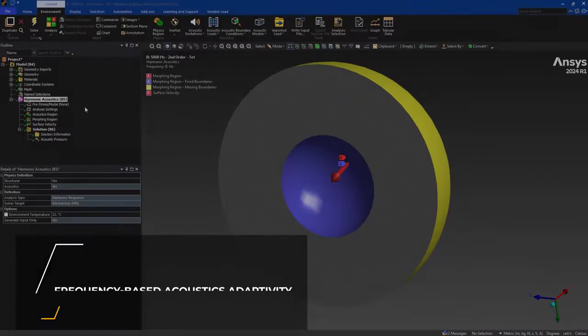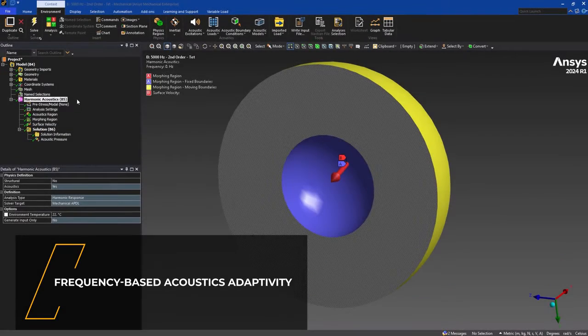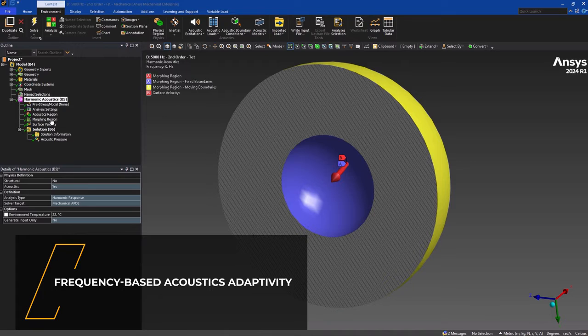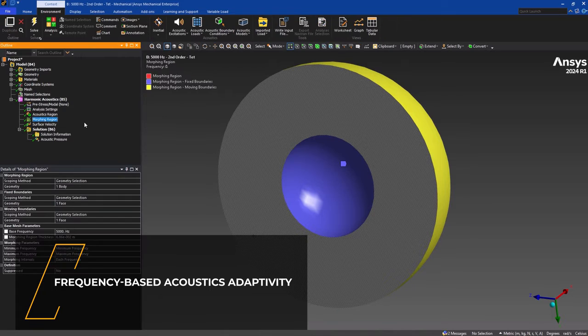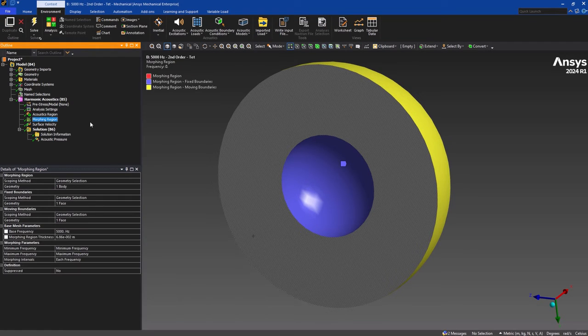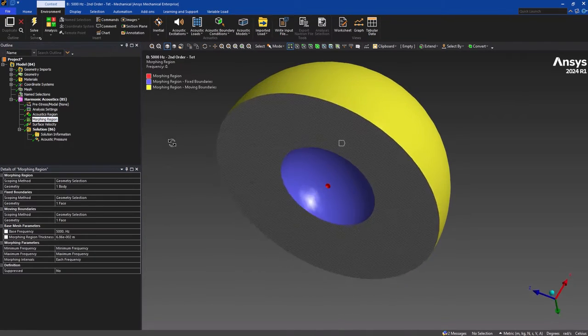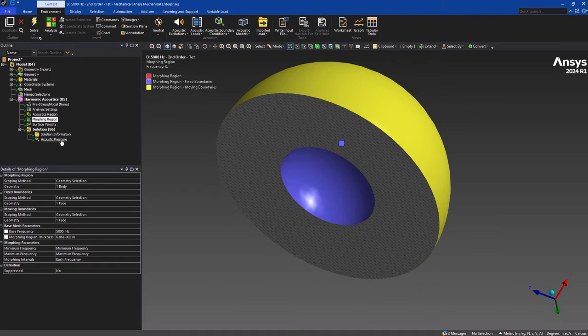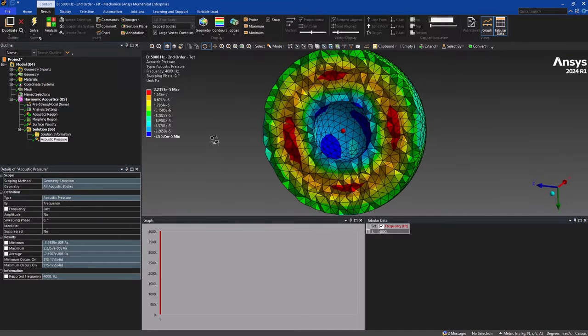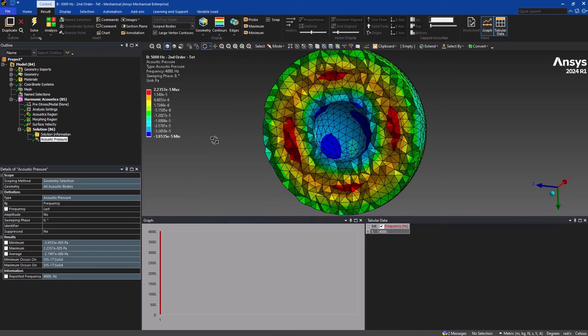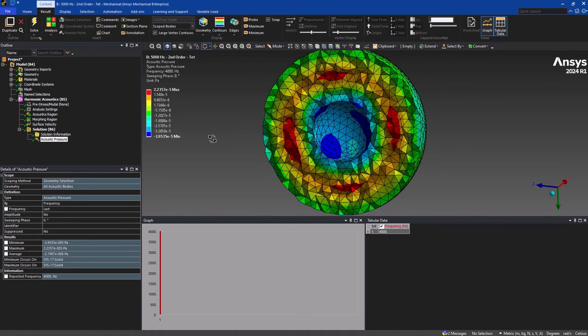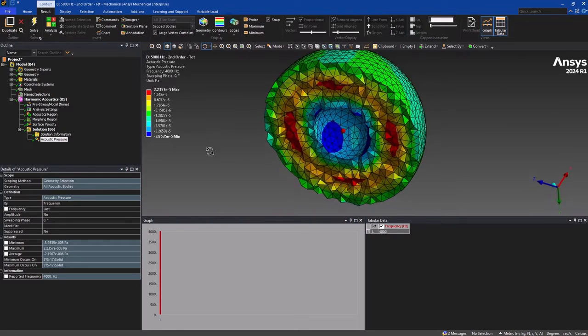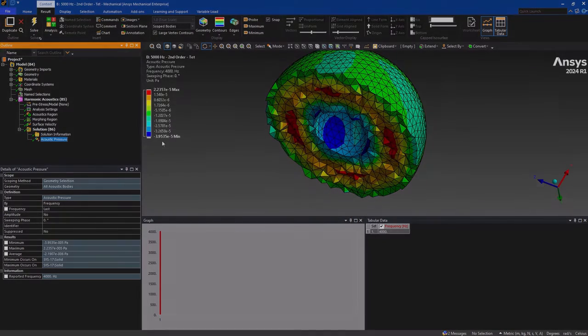Now, when you are performing a harmonic acoustics analysis, a new frequency-adapting mesh morphing feature is available that helps reduce solve time and memory usage and enables the user to better resolve desired frequencies. Using the morphing region object, you can create a domain in which the mesh is automatically adapted during the solution process to optimize the overall domain and mesh size based on the frequency being solved.